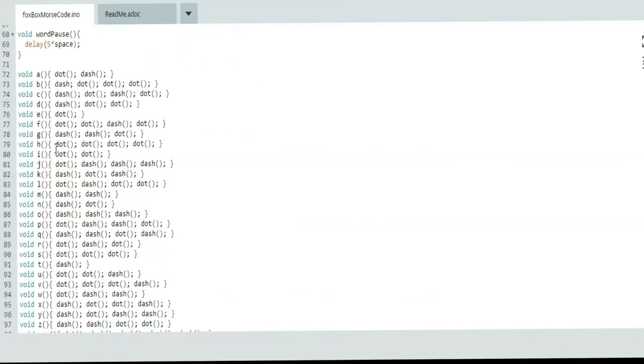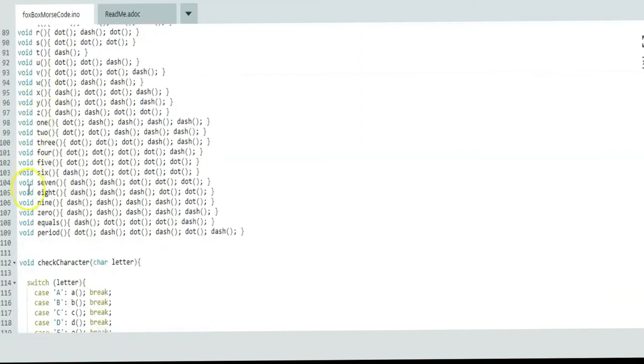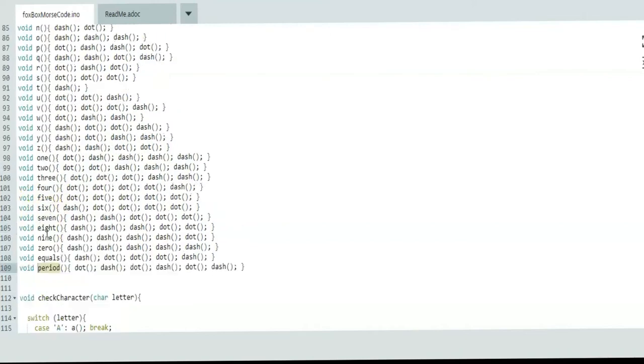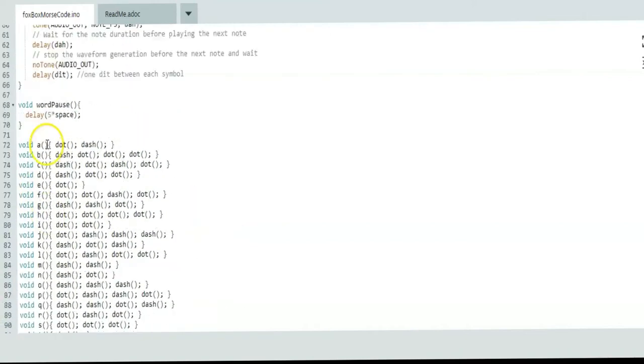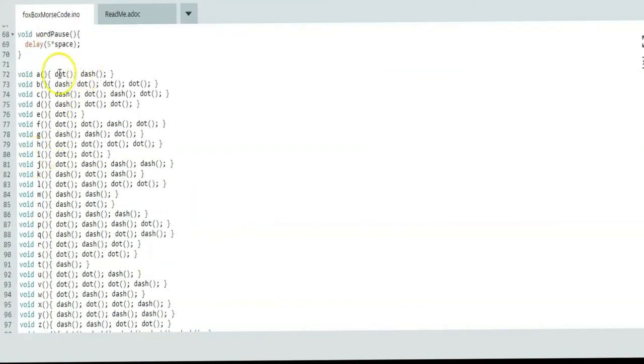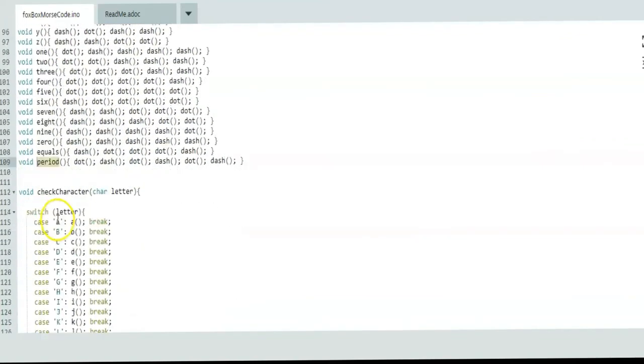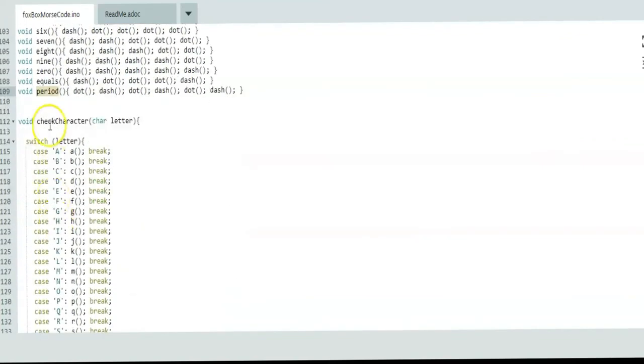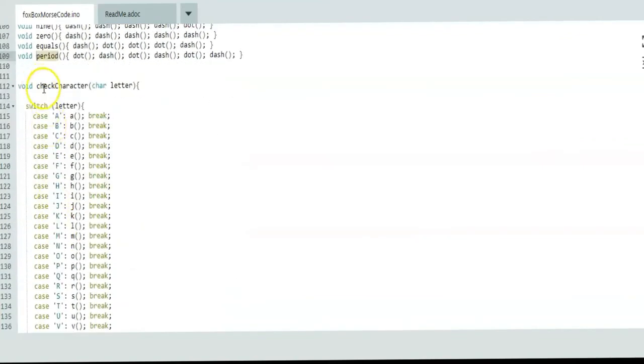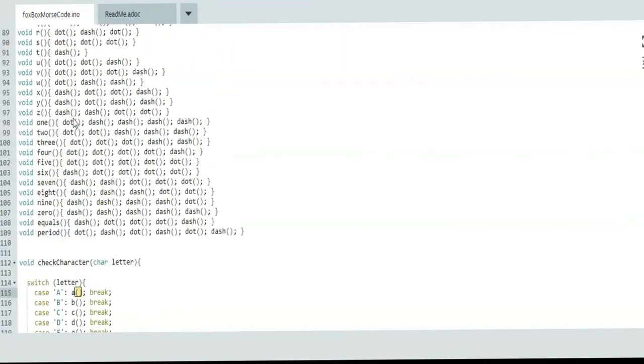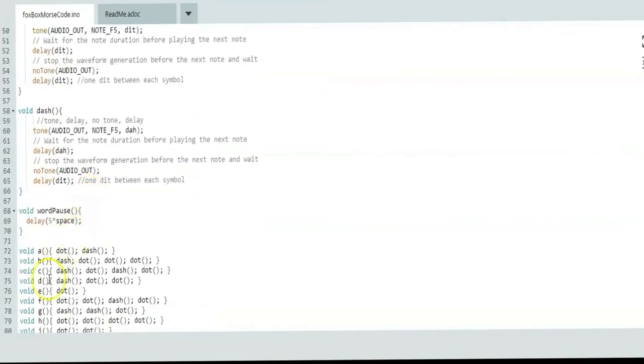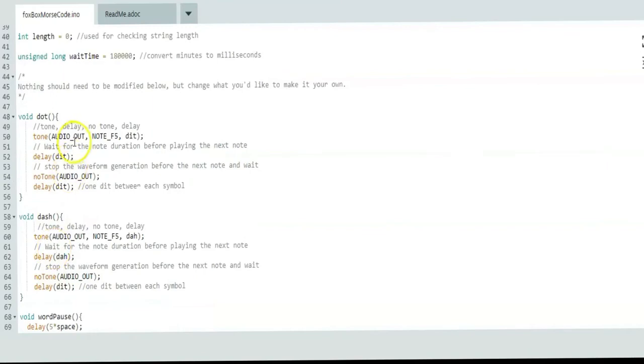The dash is the same way. You have a word pause. Then these are just the alphabet, numbers, and symbols. You can add more if you want to use them. I only have an equals and a period. I have all of the letters, and of course it calls these functions to make the dots and dashes for each one. Then this function check character is to check the characters in your string and compare them, and then it calls the respective function to make the audio. So it calls up here to the letter, which calls your dots and dashes.